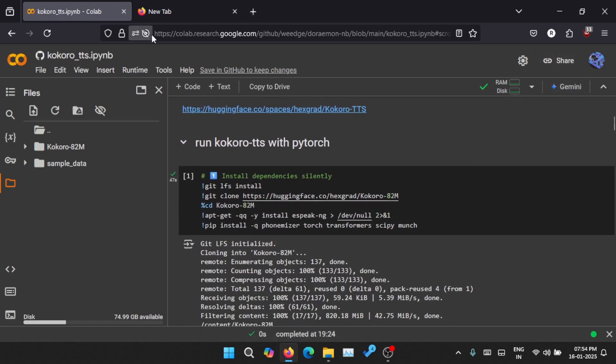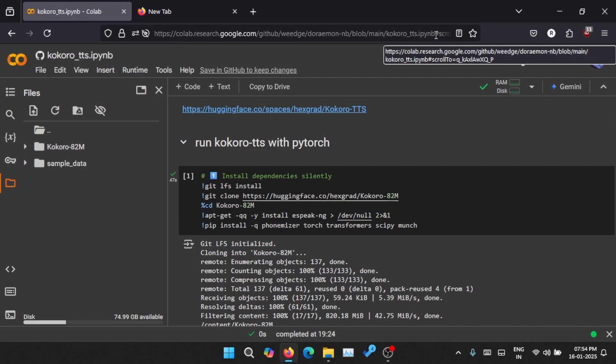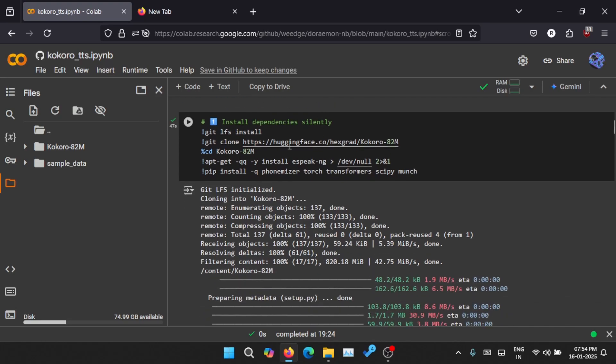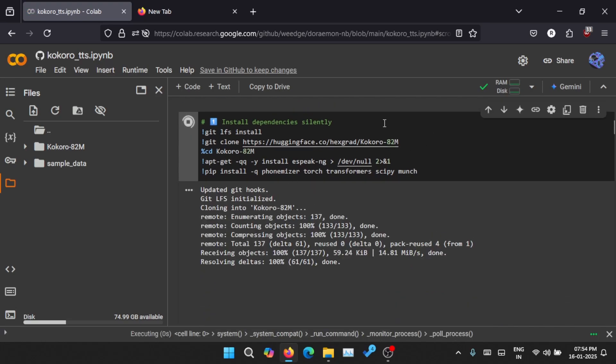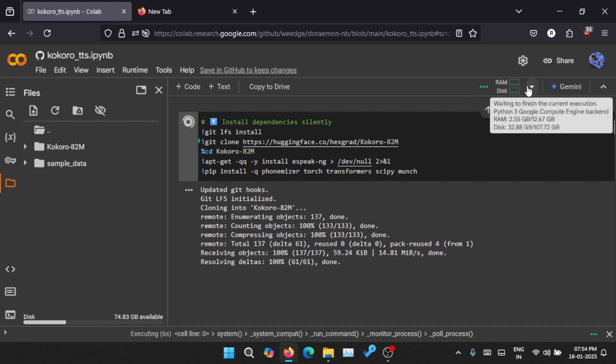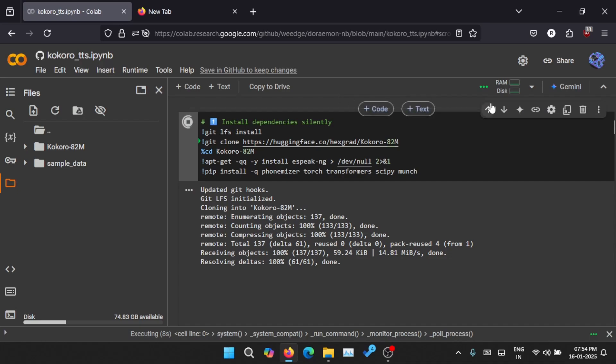You can just head over to colab.research.google.com - I'll leave a link in the description. Basically, you need to run this once. When you run it for the first time, it will connect to a cloud computer and then it will be installing all the dependencies.